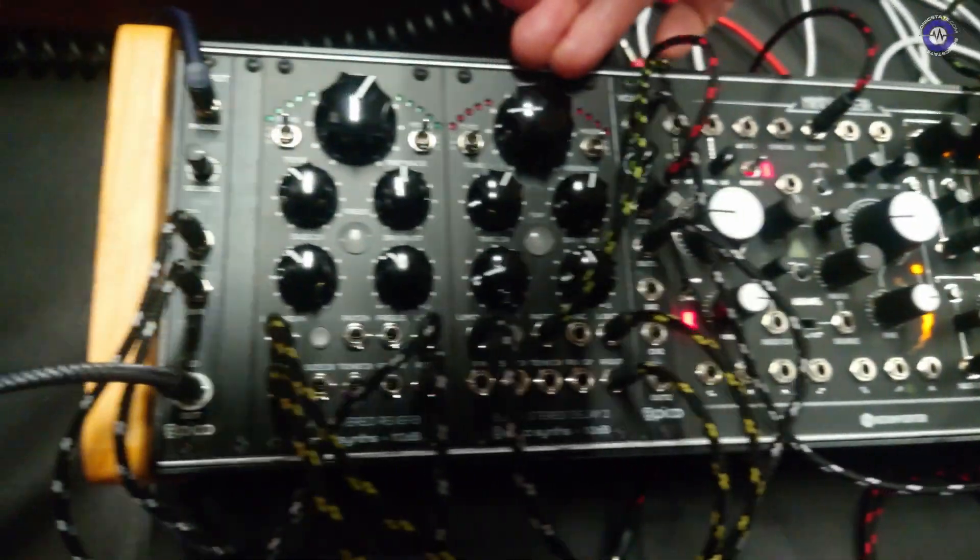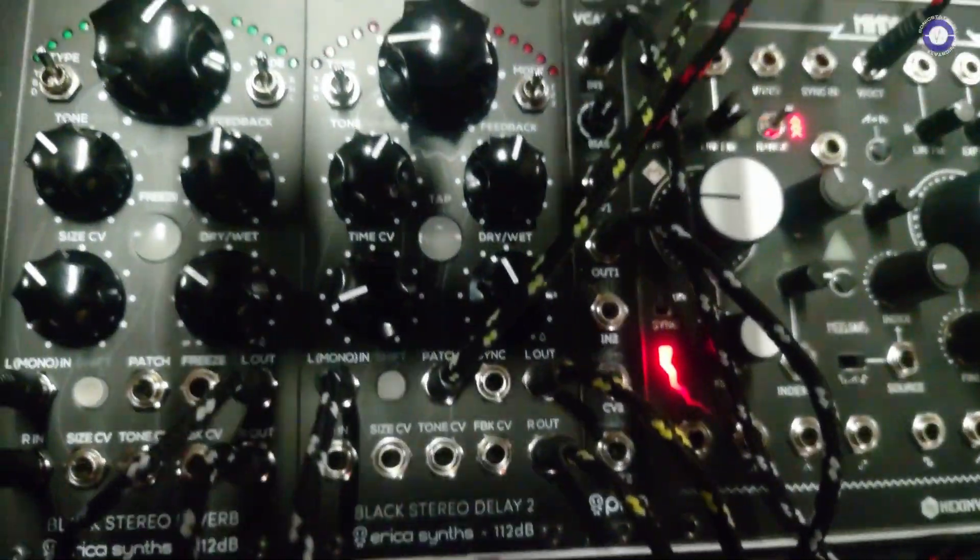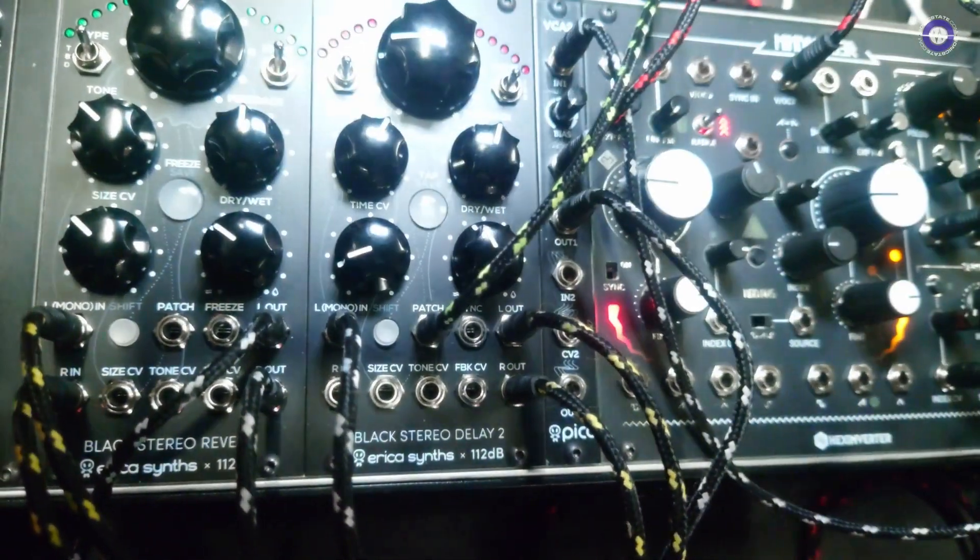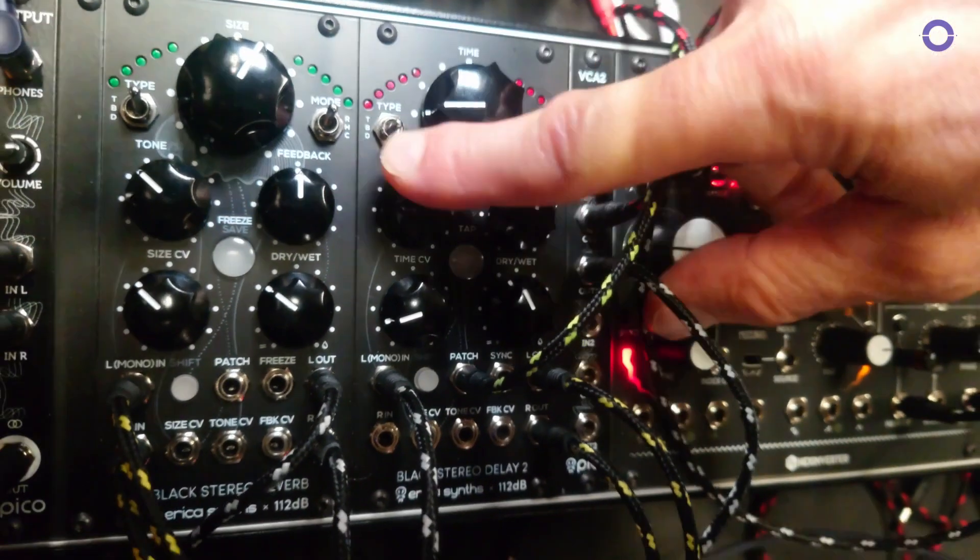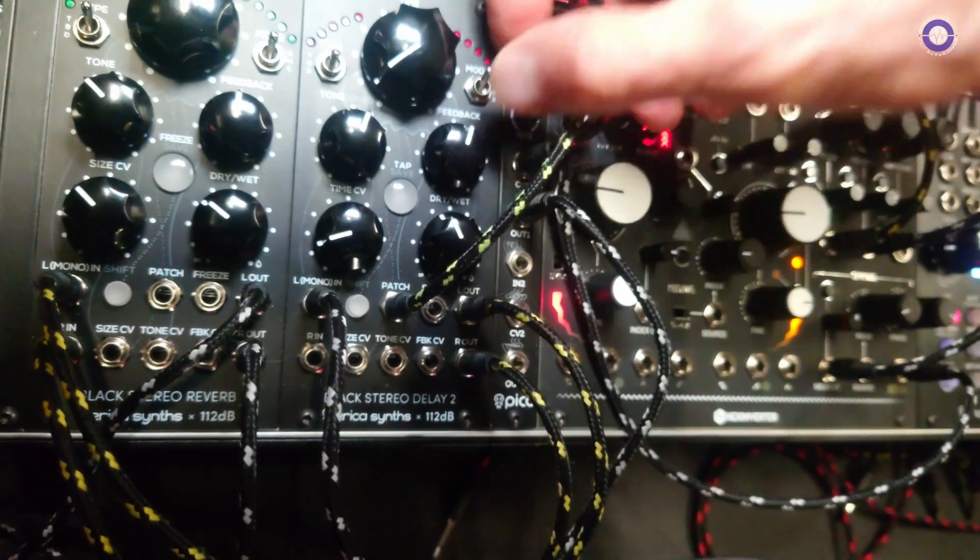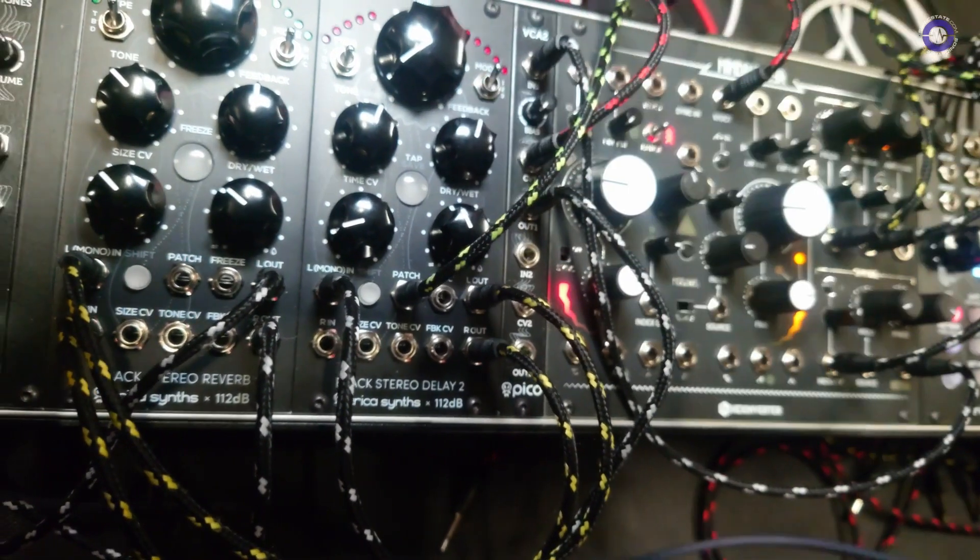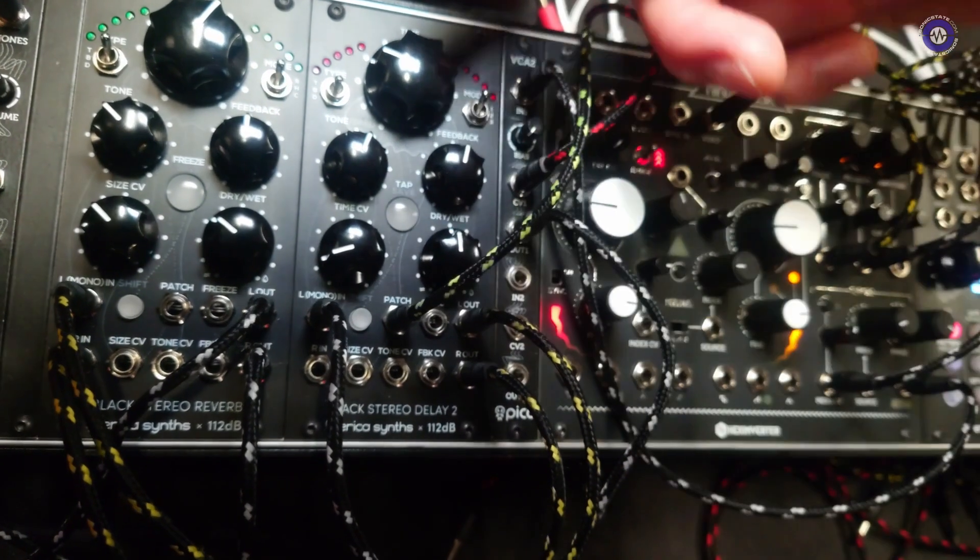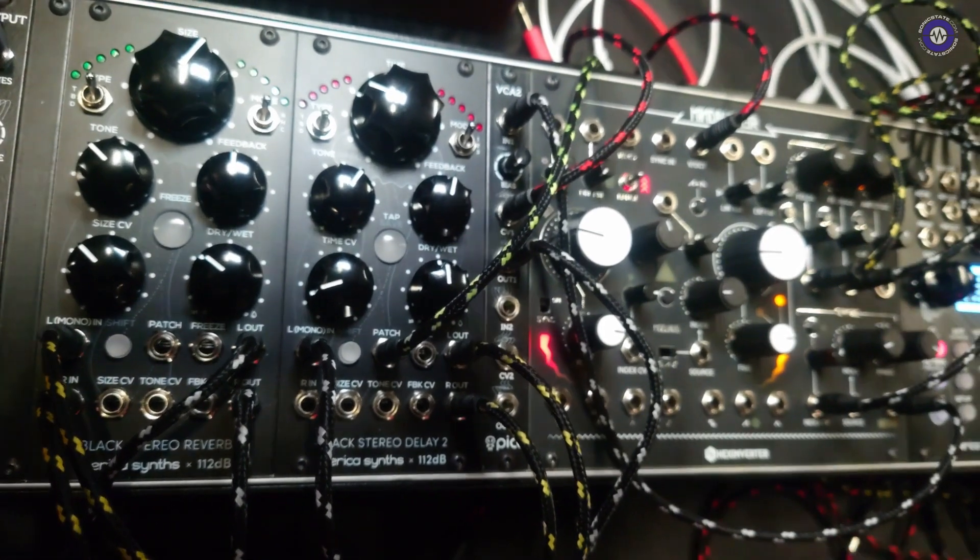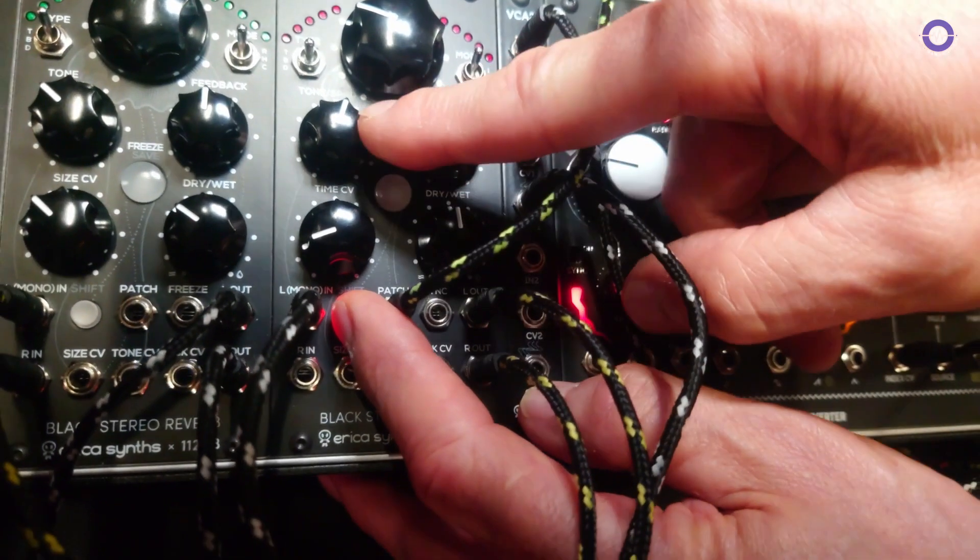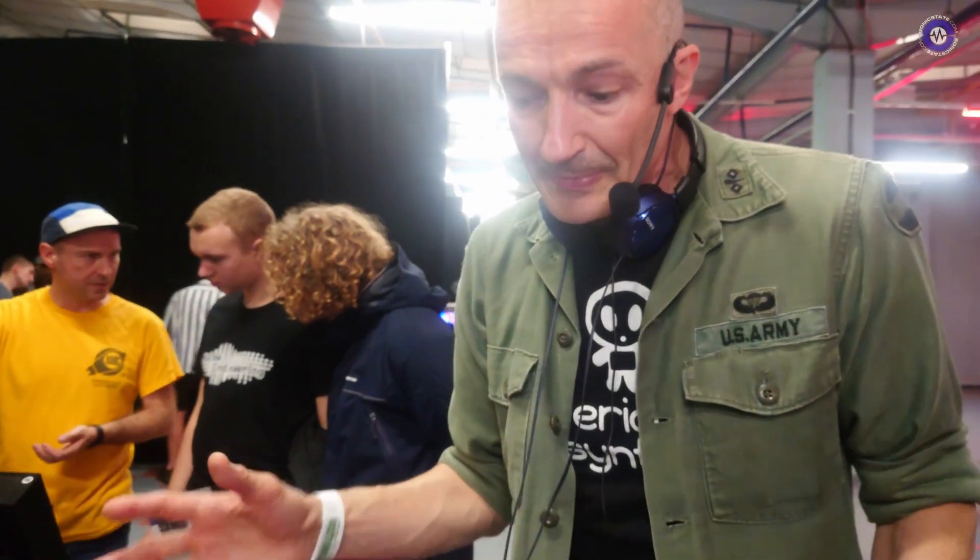Then if we go to stereo delay, it's built on our proprietary DSP platform. So it features three types: tape, BBD and digital, and three modes which is stereo delay, cross-feed delay and ping-pong delay. We have typical time, feedback and dry-wet controls, then tone which sets feedback filtering and spread. When you operate by holding shift button you have stereo spread to spread out stereo field.